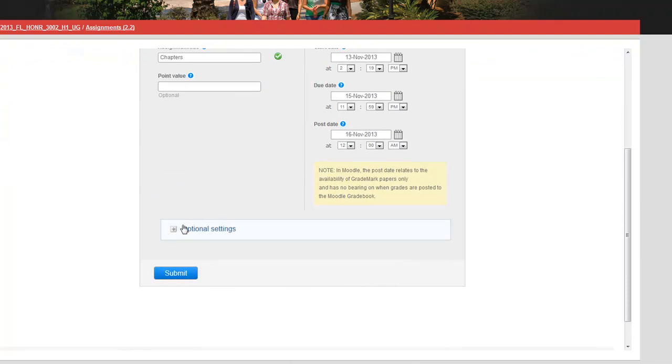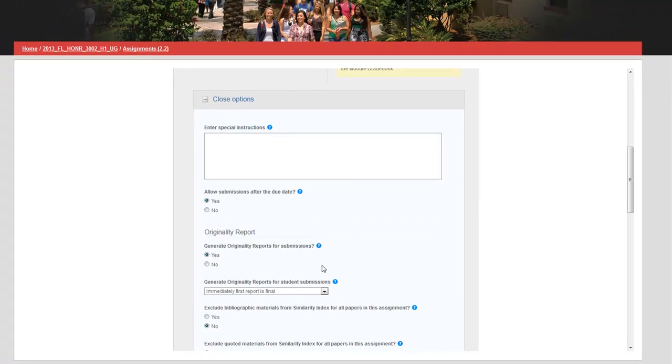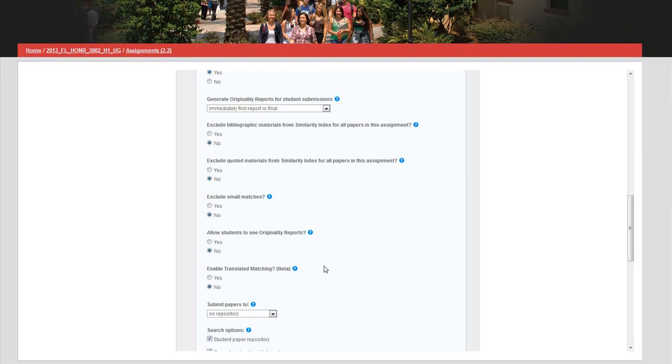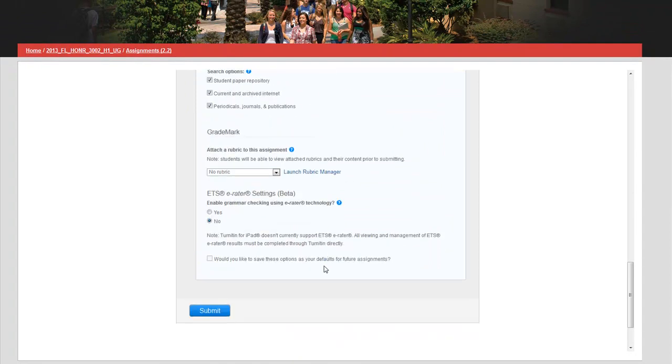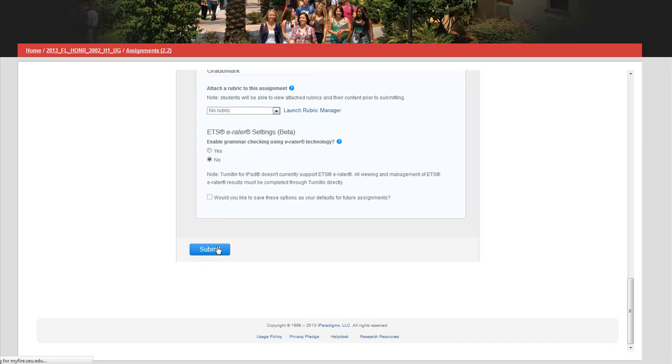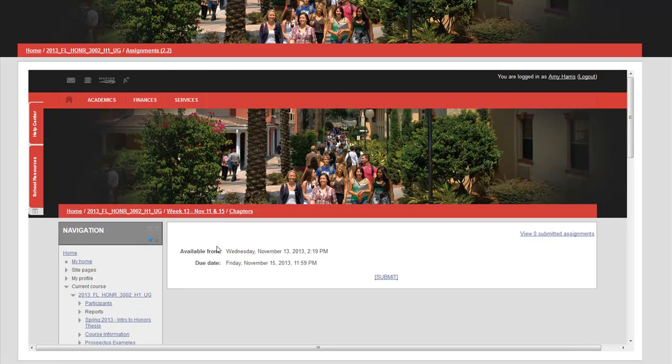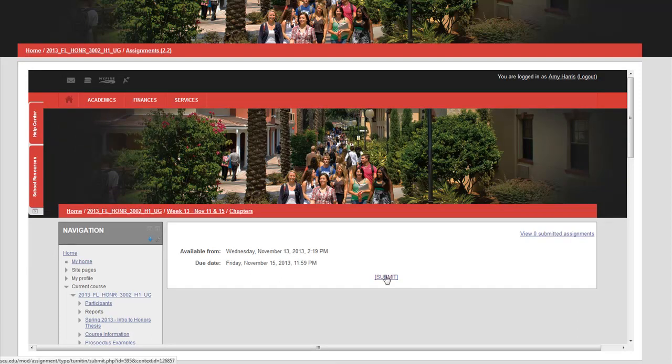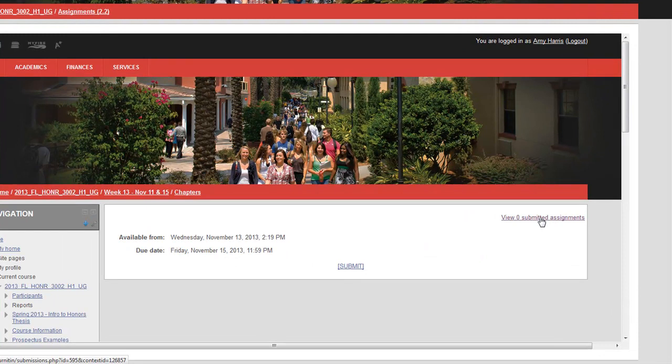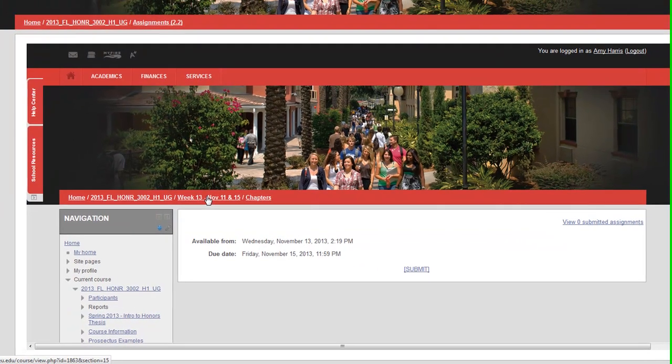Now there are some optional settings here. Do you want to allow late submissions? I do allow late submissions but that's totally up to you. I click submit and then we wait for it to create this assignment. This is how it will look for your students. They'll click submit to upload their papers. You'll be able to see how many papers have been submitted whenever you check on this.